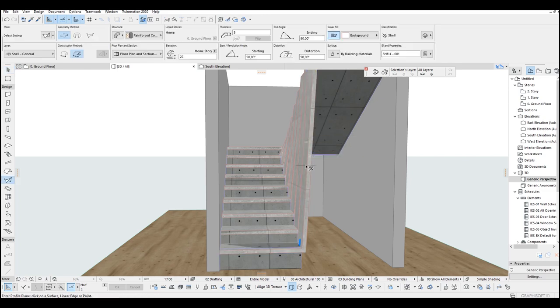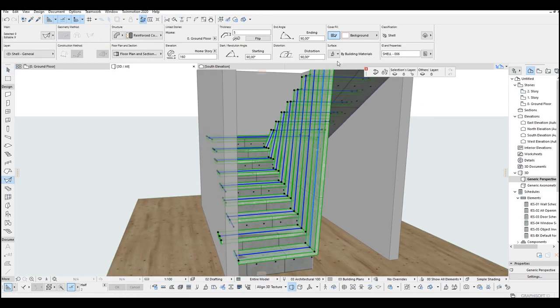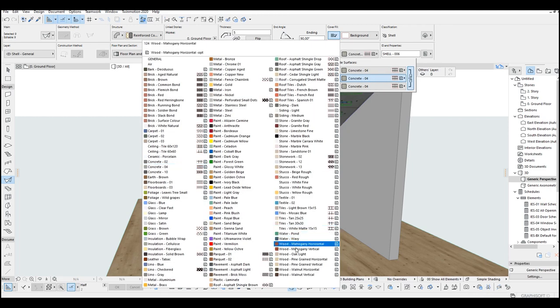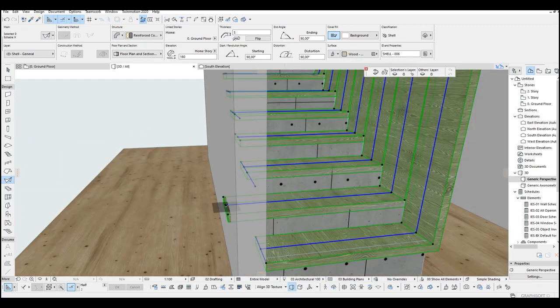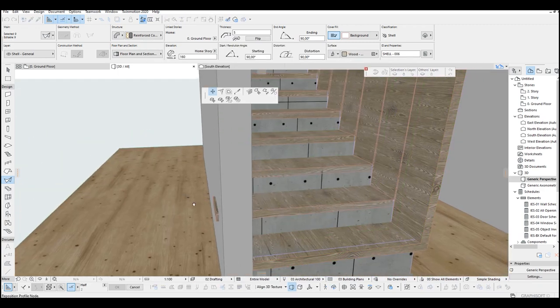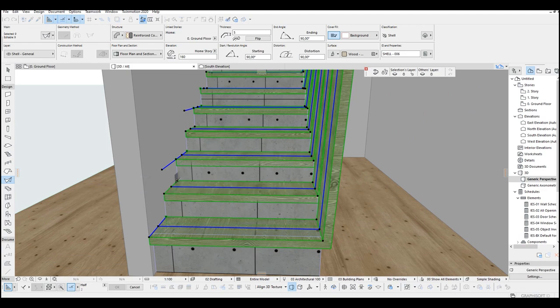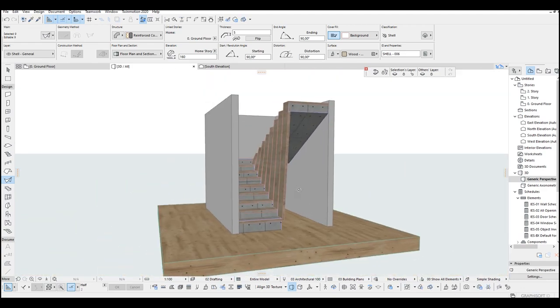Let's select all of the shell and change its material surface. Let's overwrite them and put oak light. Let's just fix this.